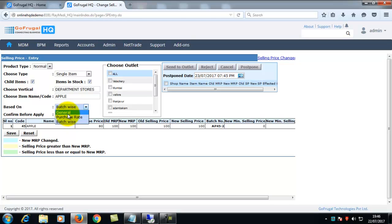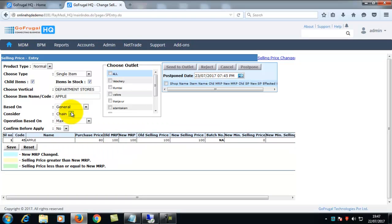You can choose it based on your business. For RPOS7, batch wise is recommended.